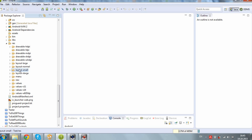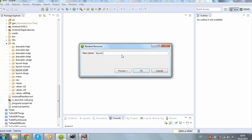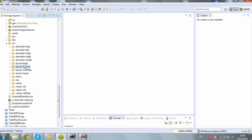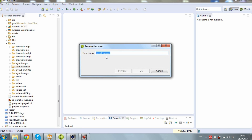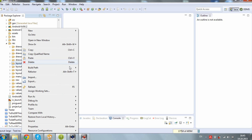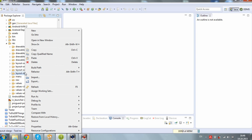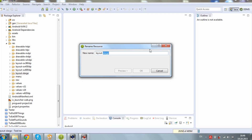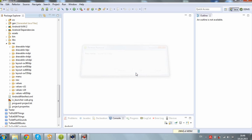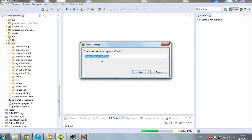The small layout we'll rename it layout-sw316dp. The normal one: 415 DP. The large: SW600 DP. The extra large: 720 DP. And one more layout with 800 DP.